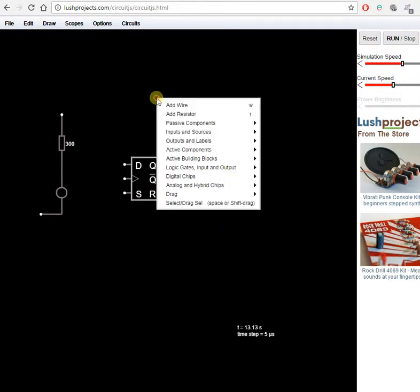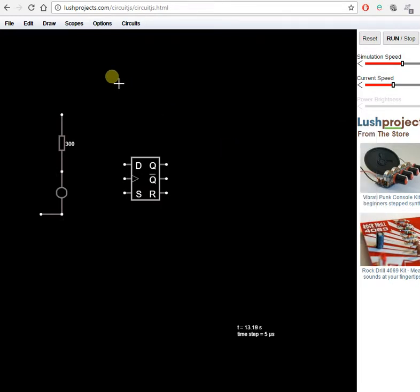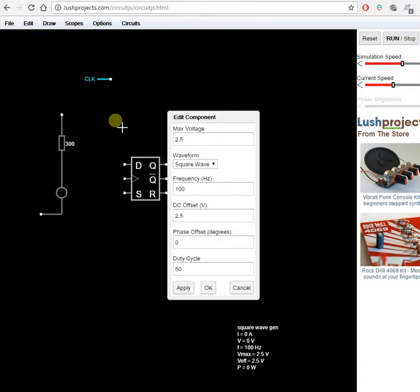While we're here let's go hunting for a clock. That'll be an input device. Add a clock. There it is. I'd quite like 100 hertz. It's already on 100 hertz. That'll do nicely.